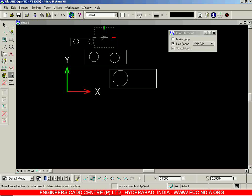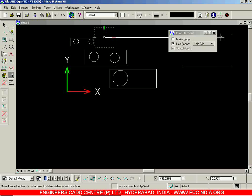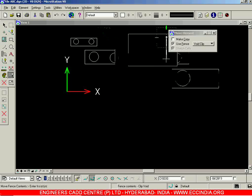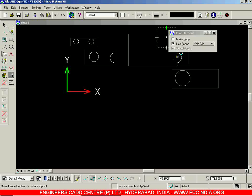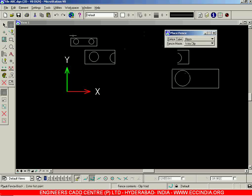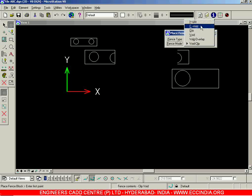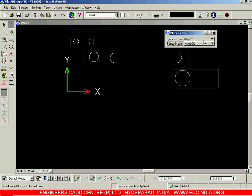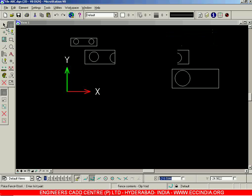Next is Void Clip. Click and move — the partially trimmed elements outside the fence are selected, and the objects intersecting the fence are trimmed off and manipulated. So in summary, the fence mode options are: Inside, Overlap, Clip, Void, Void Overlap, and Void Clip. We also have different fence types — Block, Shape, Circle, etc. — for which we will resume in the next session.